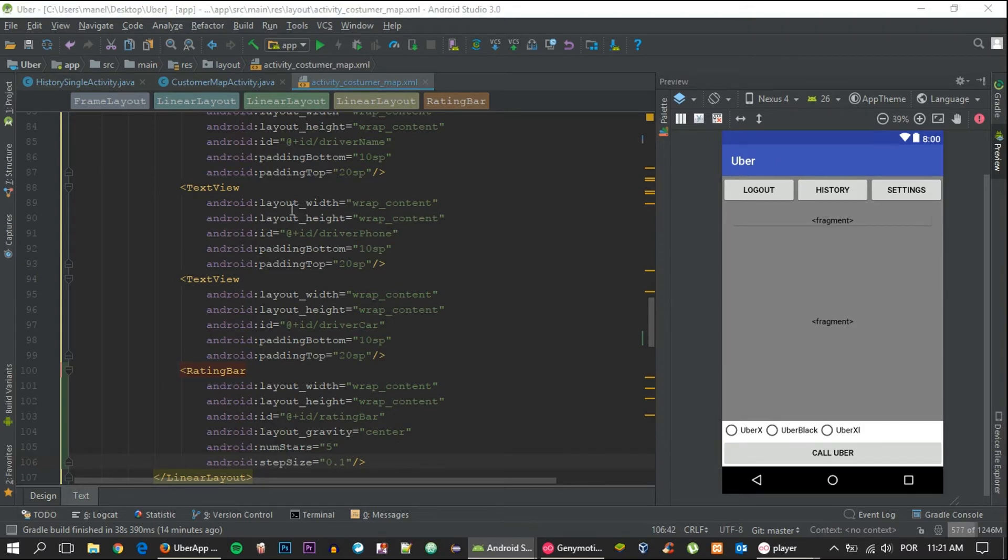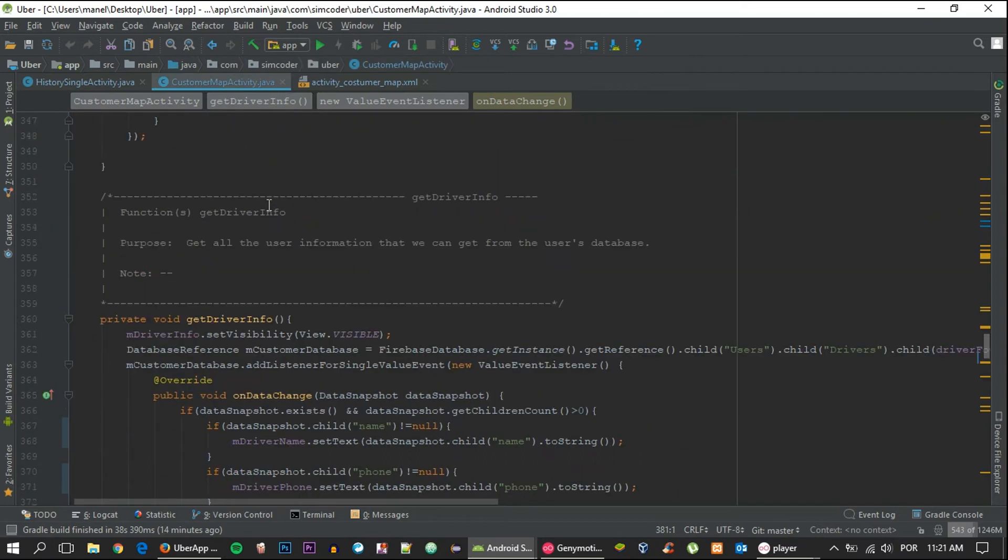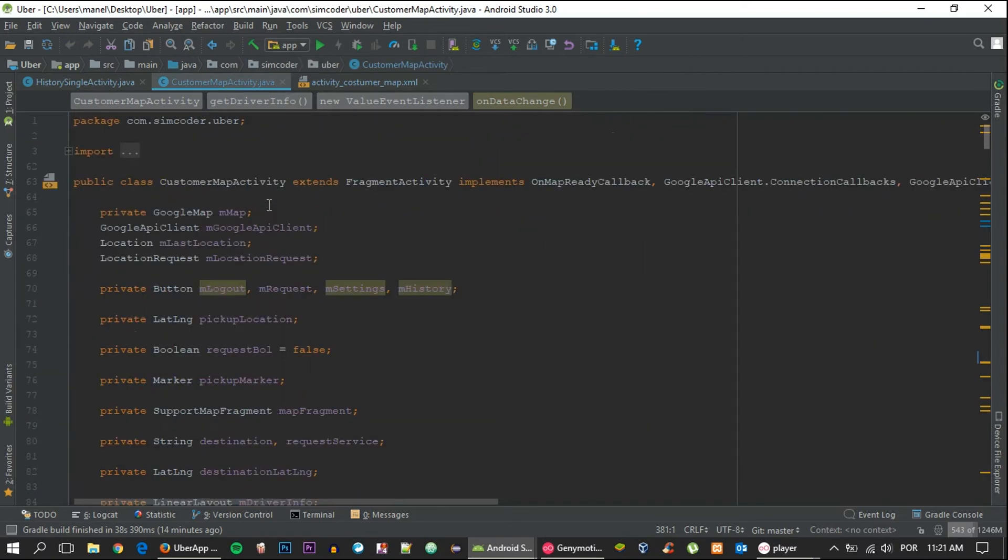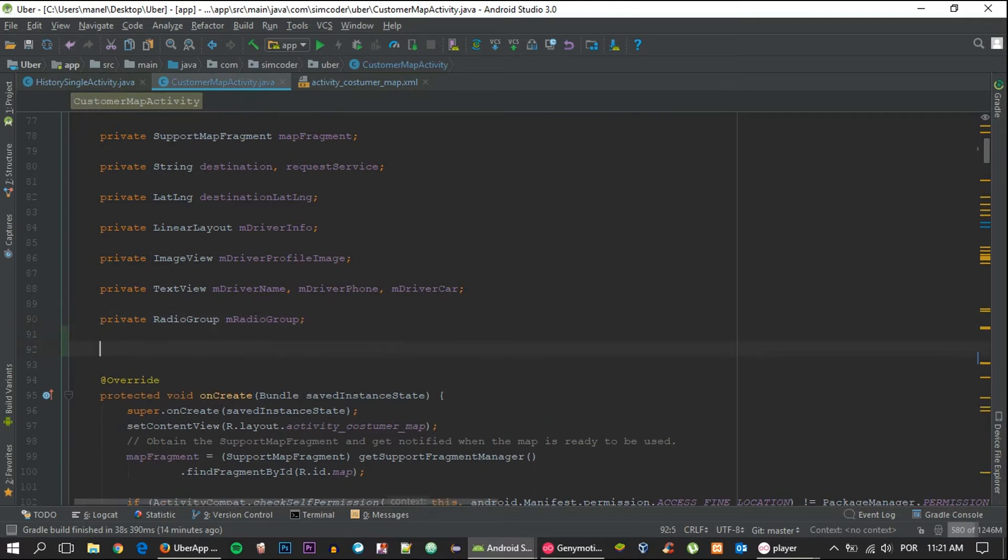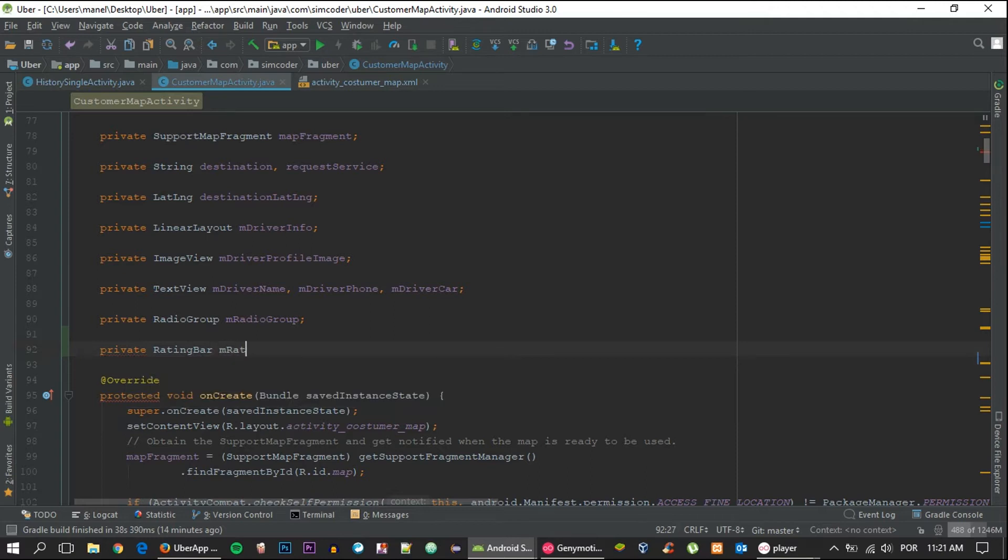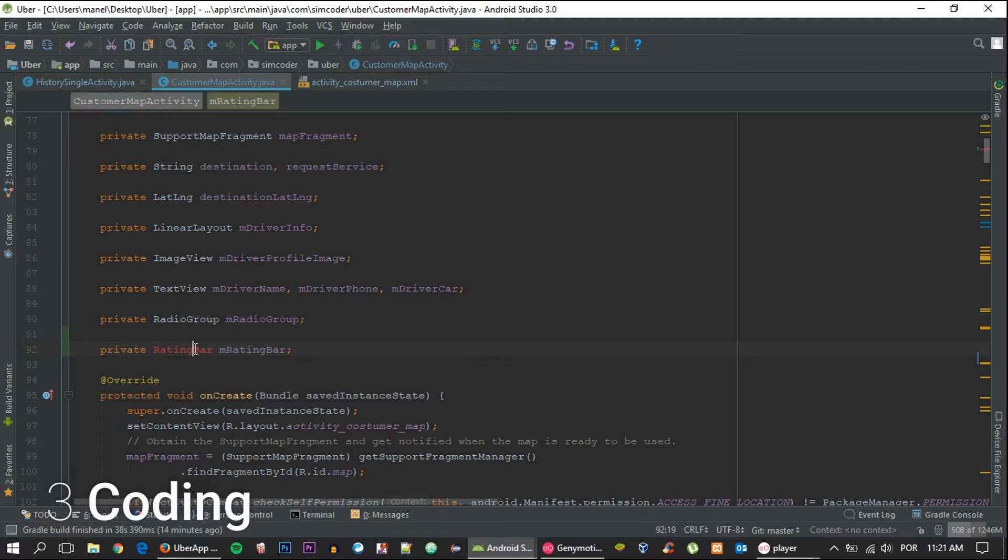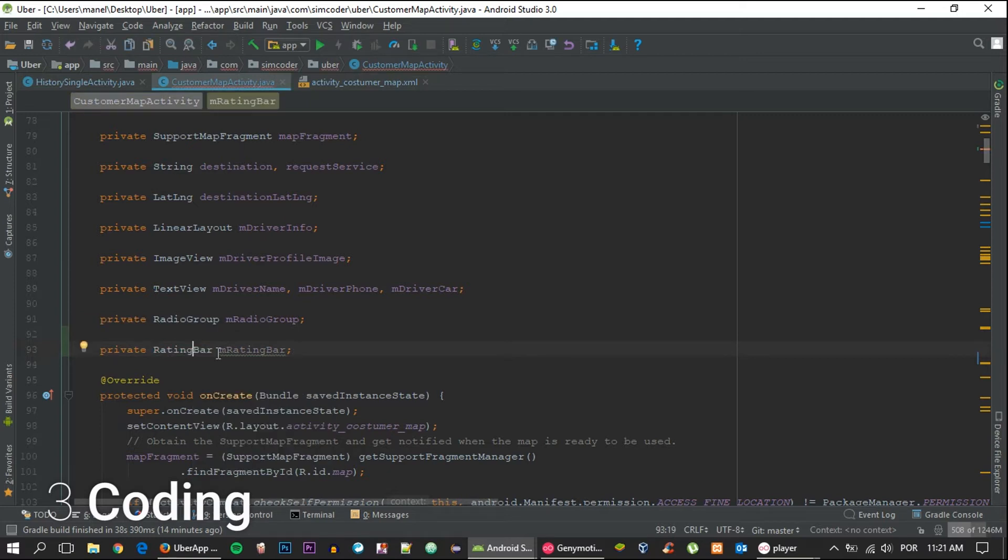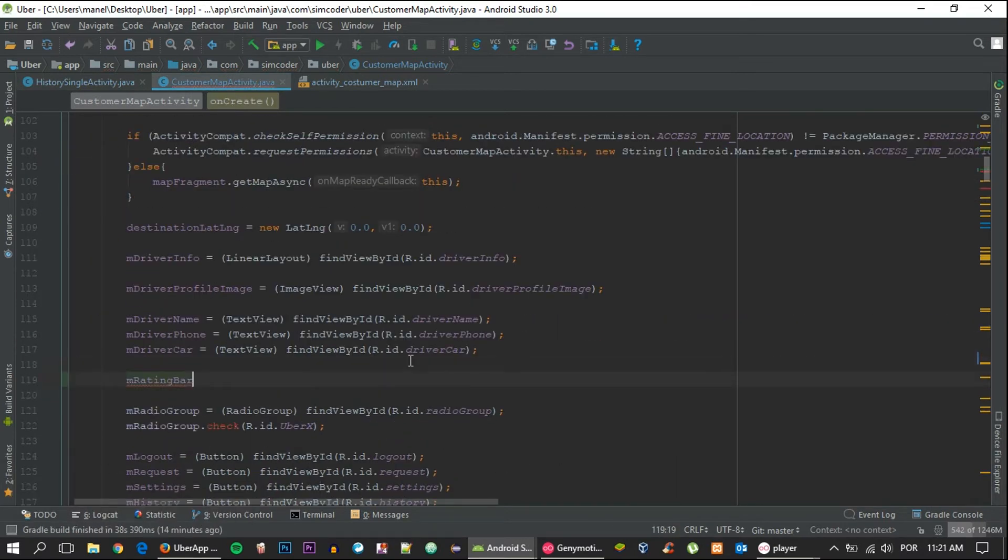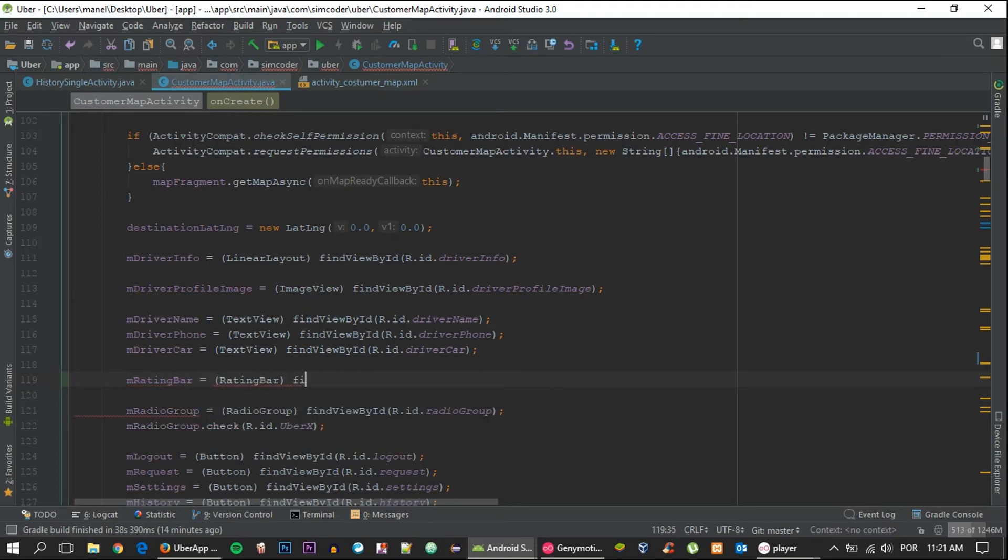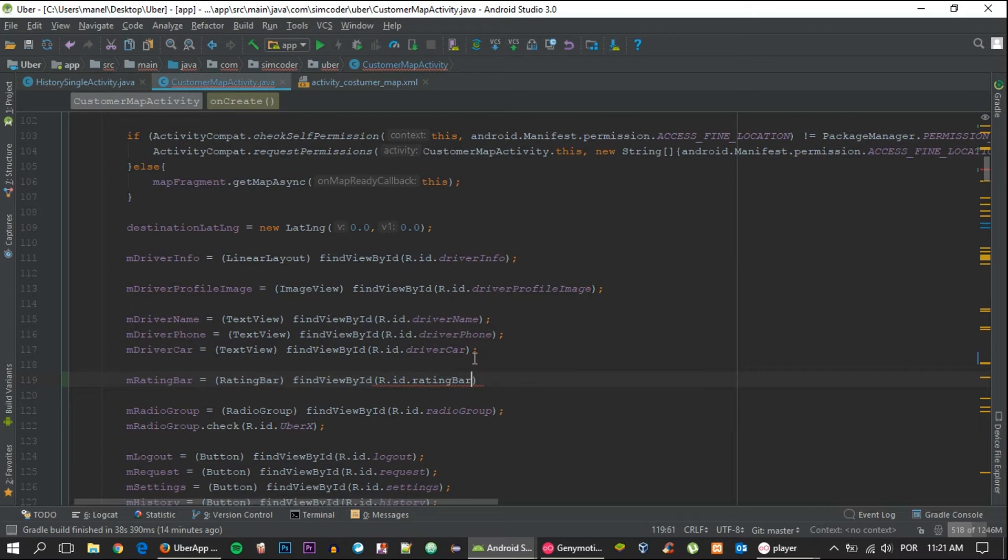Now let's go inside the customer map activity, go up top, and add the rating bar object. RatingBar mRatingBar. Make sure to import rating bar with alt-enter import class, and let's add the findViewById as always, R.id.ratingBar.